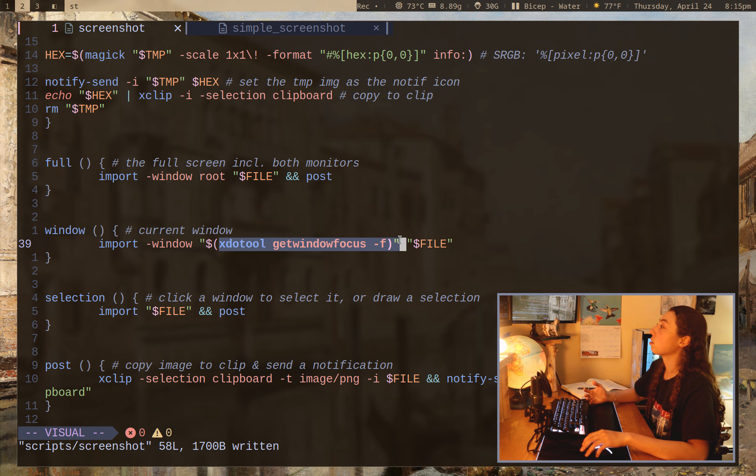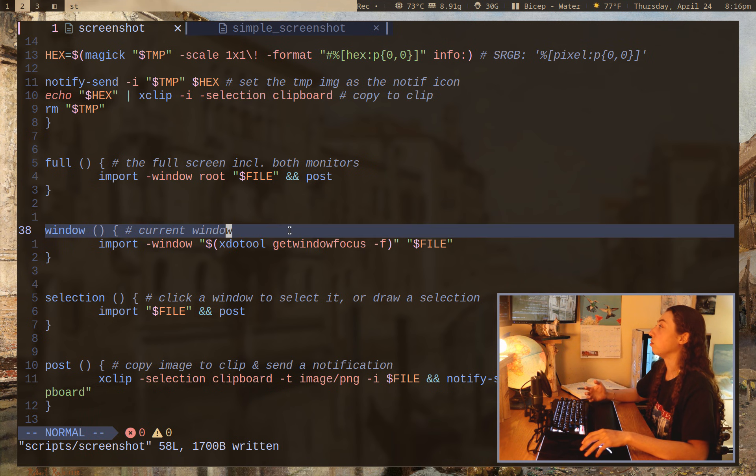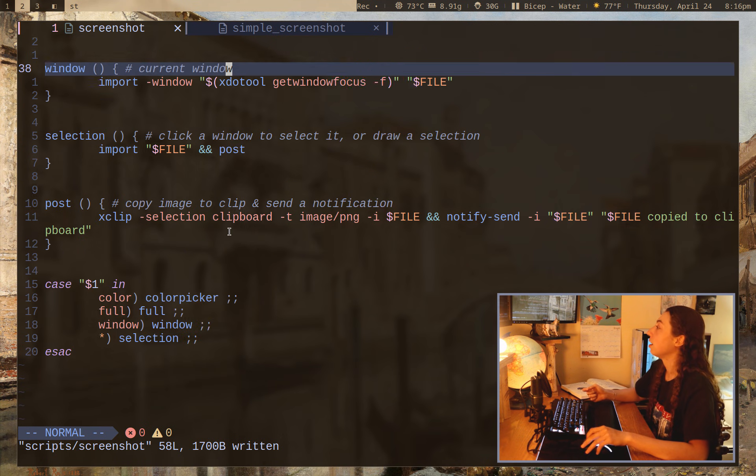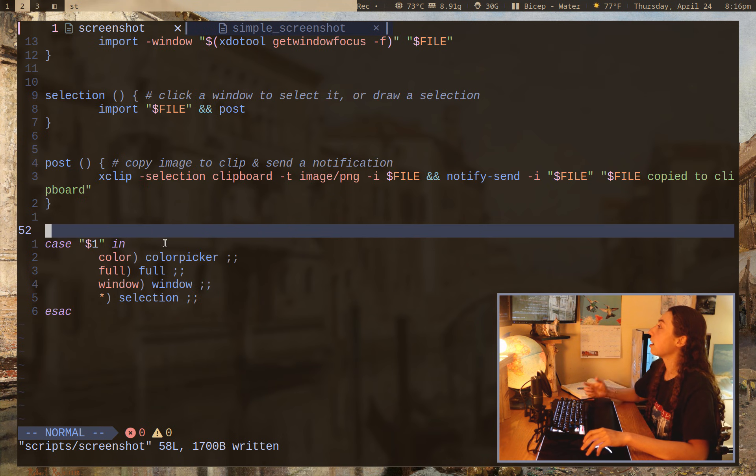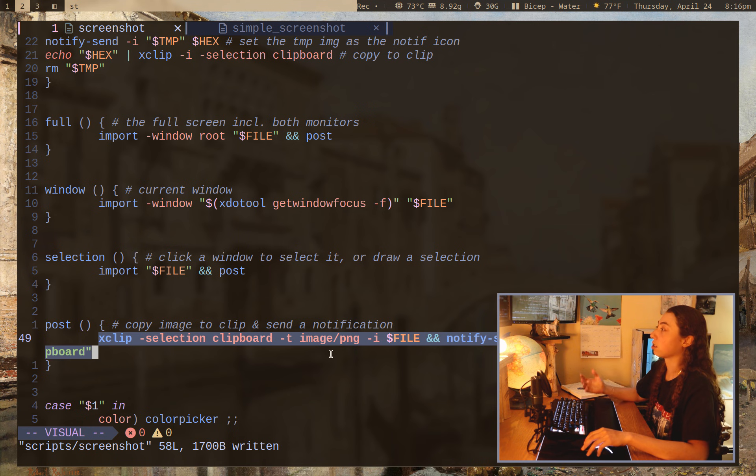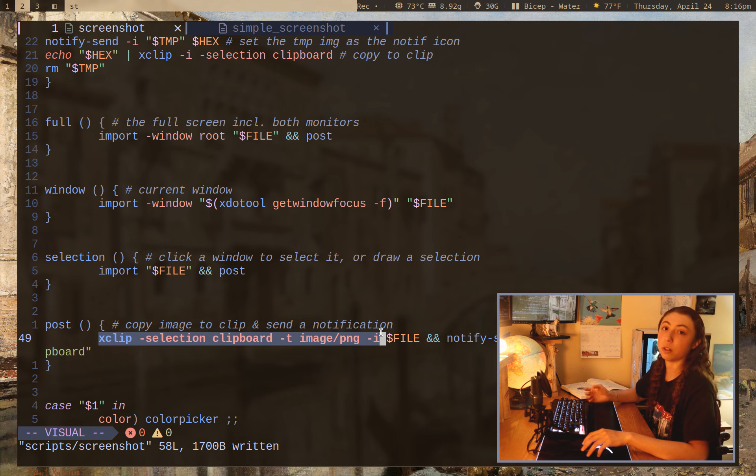There's also XDO tool, getting the window focus so that I can have it bound to get a current window screenshot if I just, you know, press like a key bind to do that. A case statement here at the end to direct everything and just xclip for feeding stuff to clipboard.